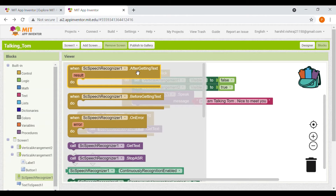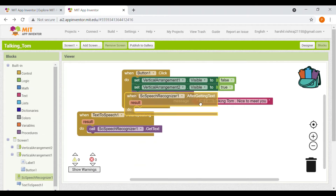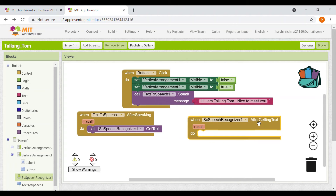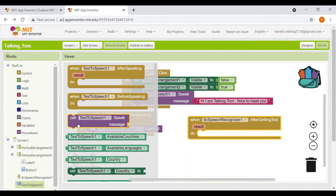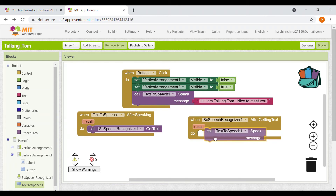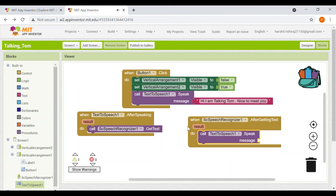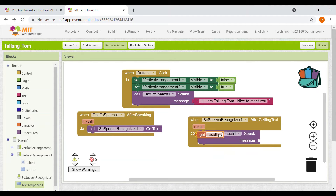Now we go to SC Speech Recognizer — after getting text, it will call Text to Speech to speak the message. What will it speak? The result — whatever the user said.